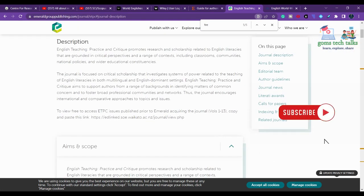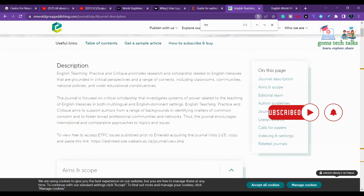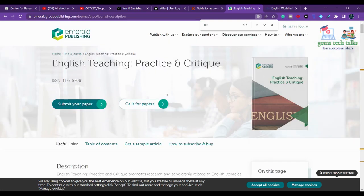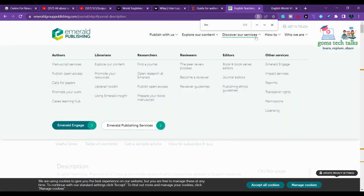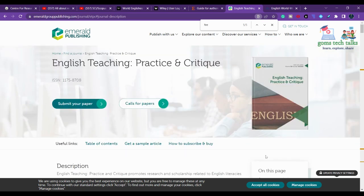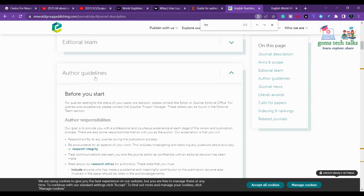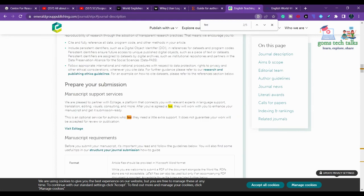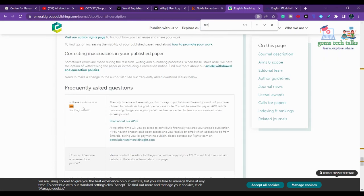If the frequency is not directly mentioned, you can search for previously published papers in the issues or archives section. Let us check the author guidelines for the fee. You don't need to scroll through the entire page — just search for 'fee' to find whether there is a submission fee for the journal.